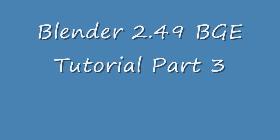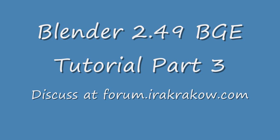The name of this tutorial is Ira Krakow's Blender Game Engine 2.49 Tutorial Part 3. The purpose of this video is to show some basic sensor and actuator behavior in the Blender Game Engine.